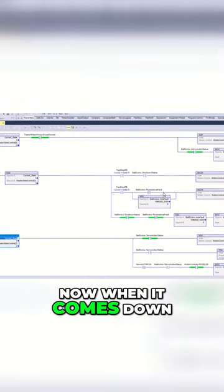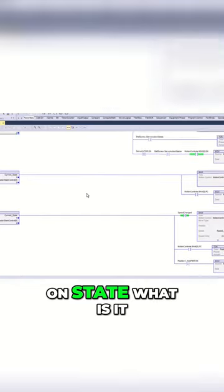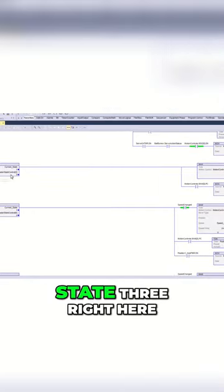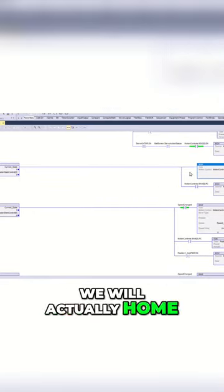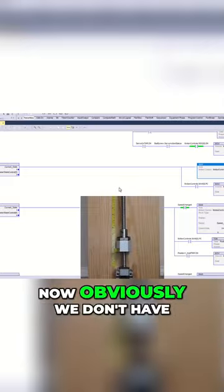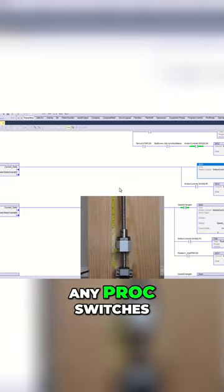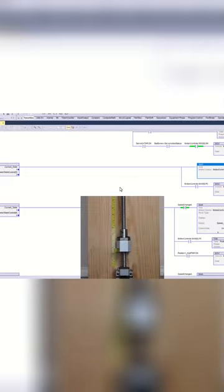On state three right here, we will actually home the servo motor. Obviously we don't have any prox switches or anything like that. There's nothing there.